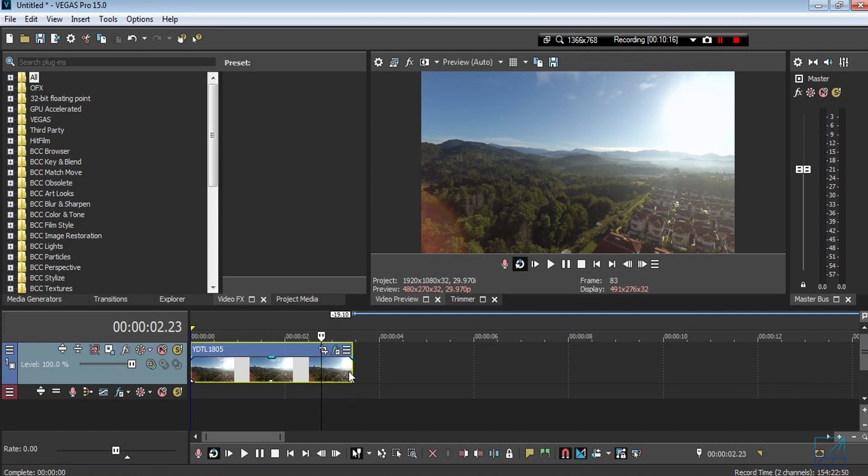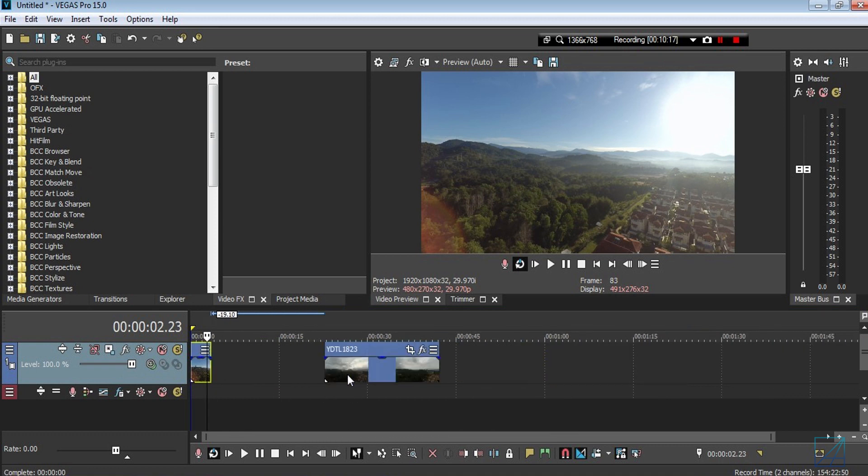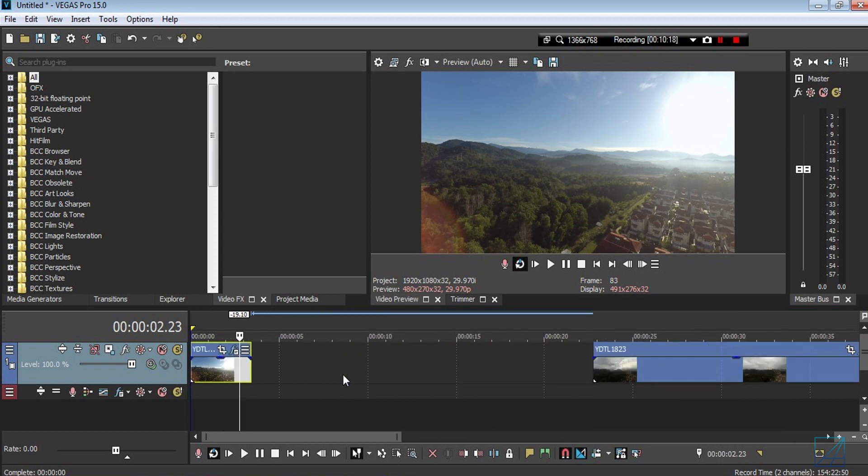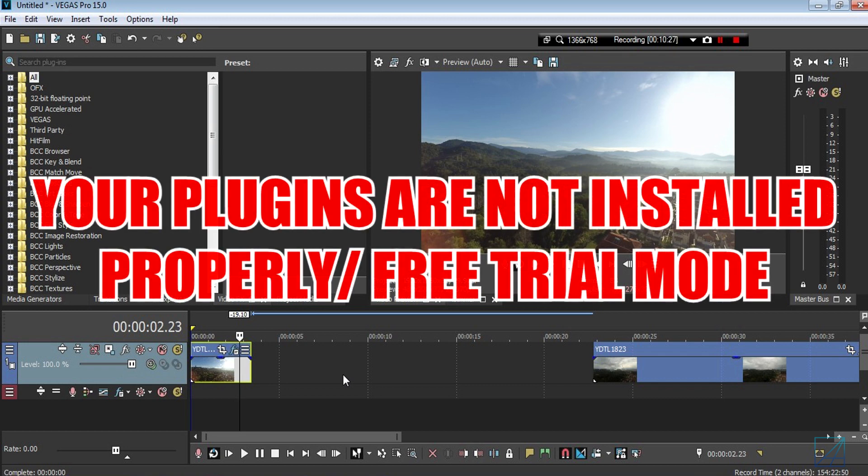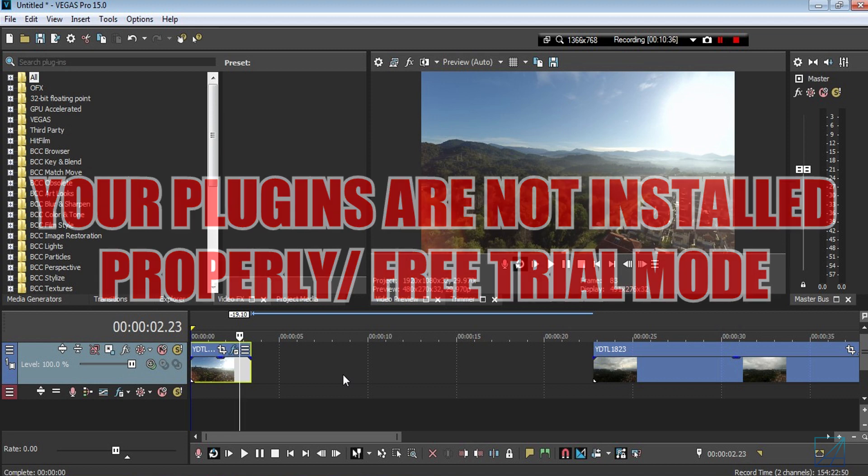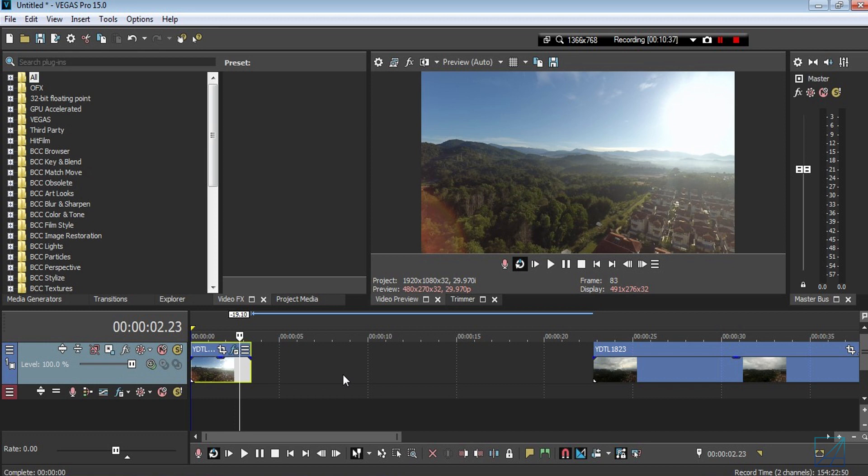Another one is why does a big X thing appear on your screen? I believe that things only happen if your Sapphire plugin specifically is not in full version. If it was in free trial, when you render your video there will be an X screen. So like I said, you can watch somebody else's tutorial on how to install it properly. The same goes to the black screen and stuff.